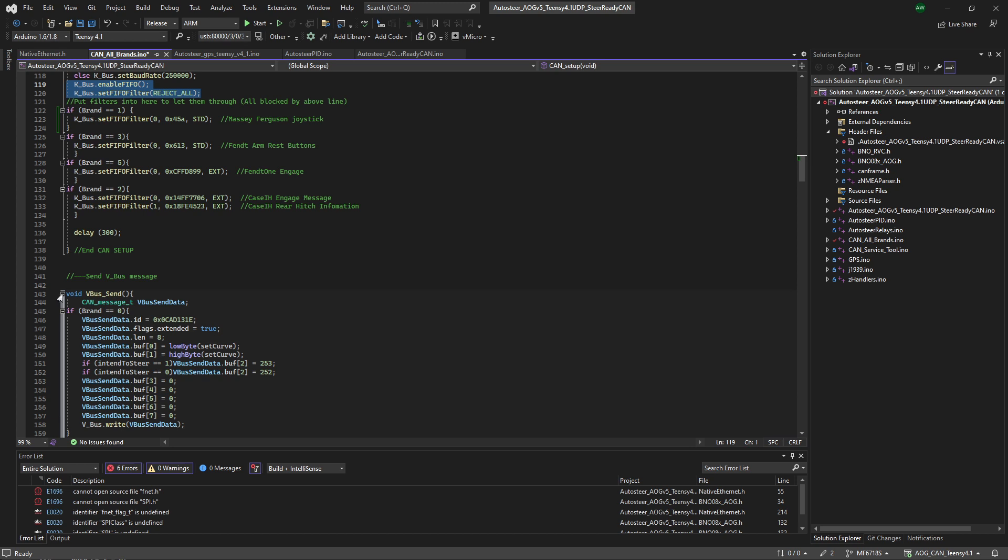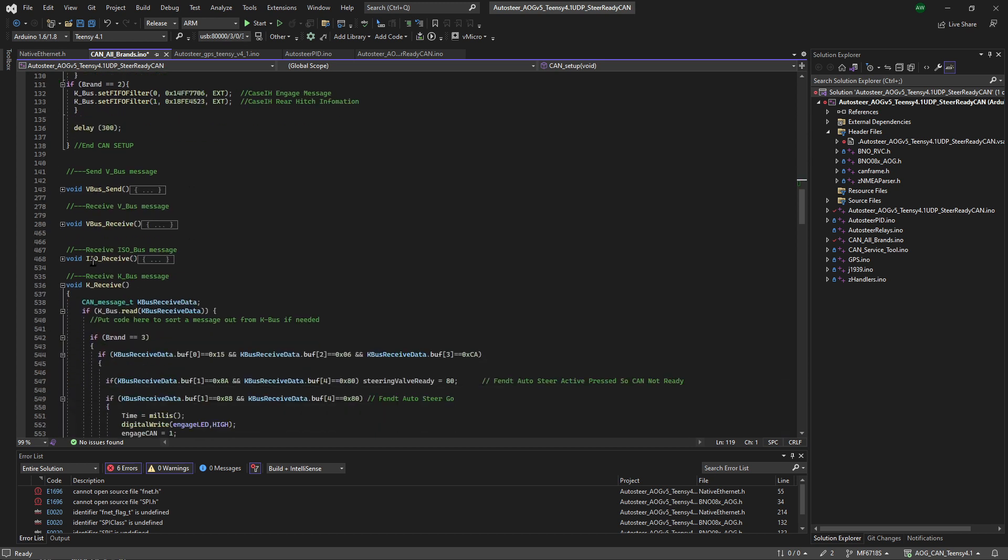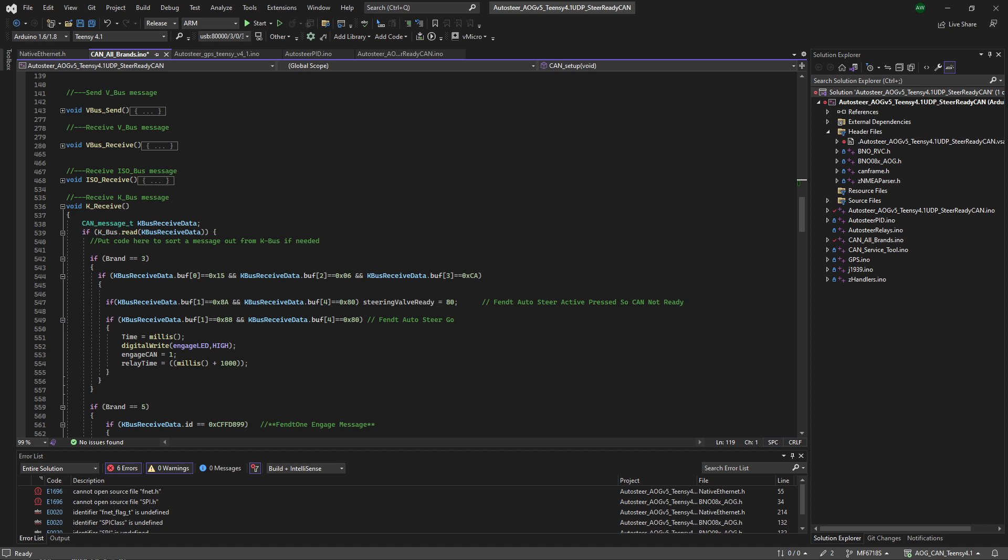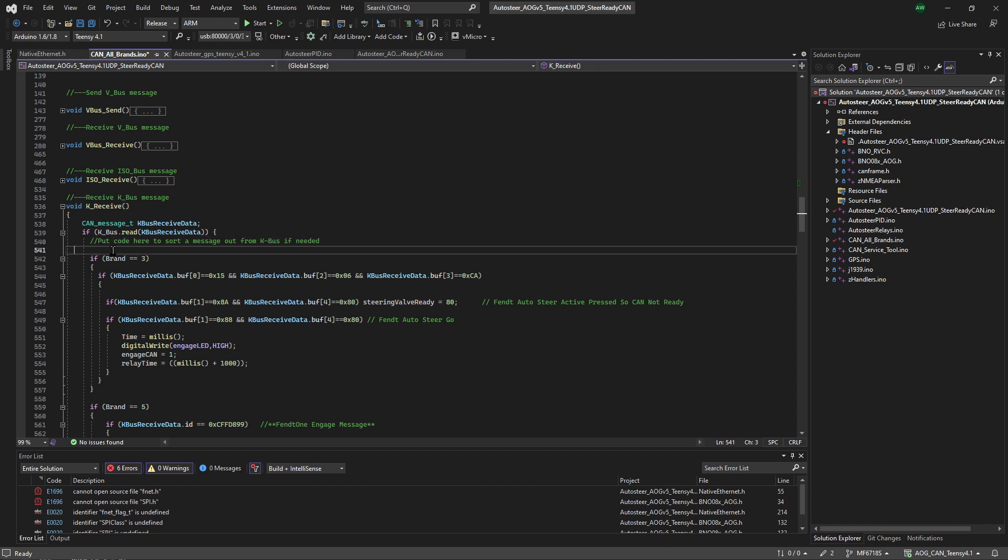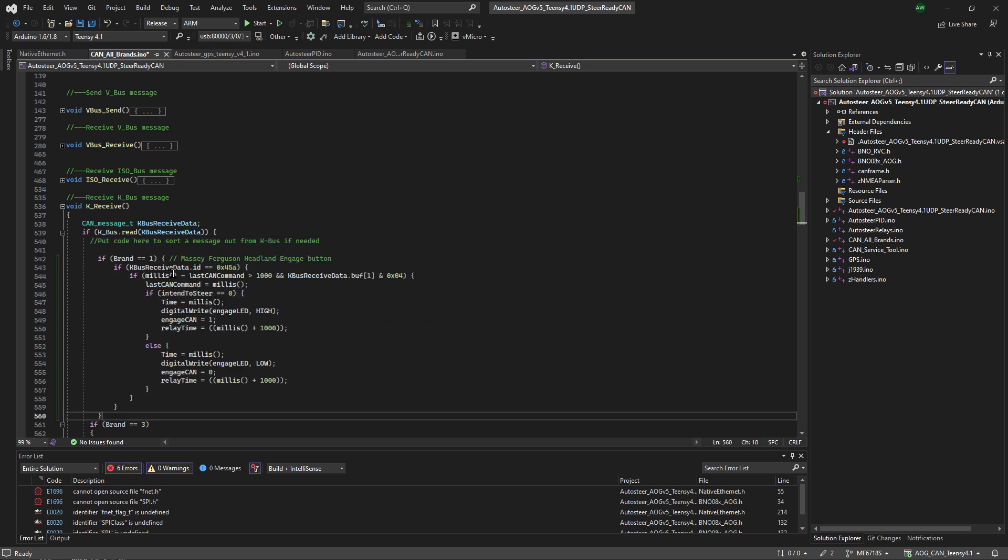VBUS send we're not interested in, so we'll just hide that to skip past it. VBUS receive, ISO receive, and K receive is what we're going to be interested in because we're on the KBUS. And it's a lot of typing here so I'm just going to copy and paste what we need in here. So as you can see, Tony's put a comment in there: Put code here to sort out a message from KBUS if needed.